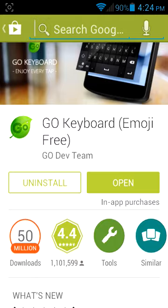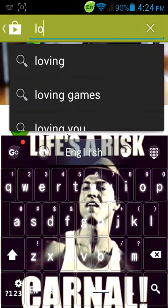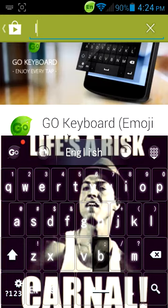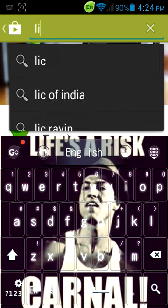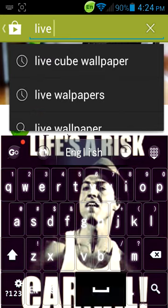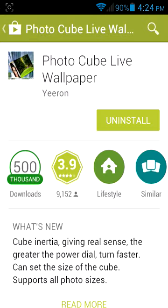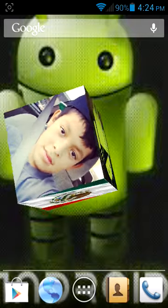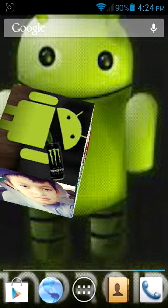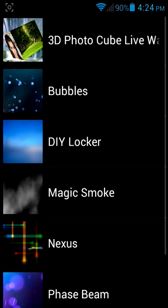Go to the app store and find it. Install it. After you install it, exit out, hold your wallpaper for a couple of seconds, and this will pop up. Go to Live Wallpapers — the top one.